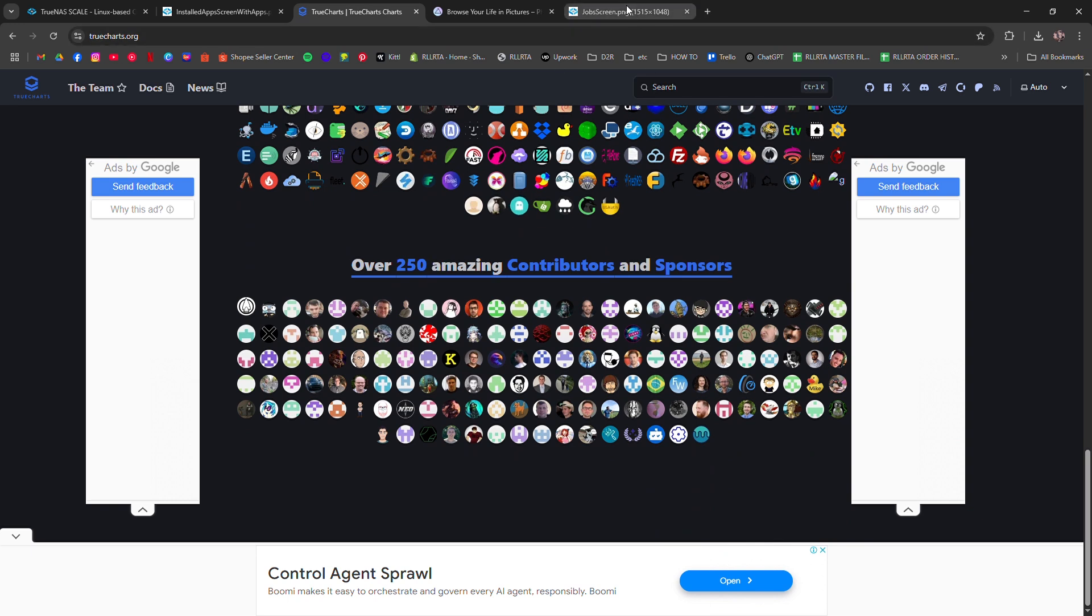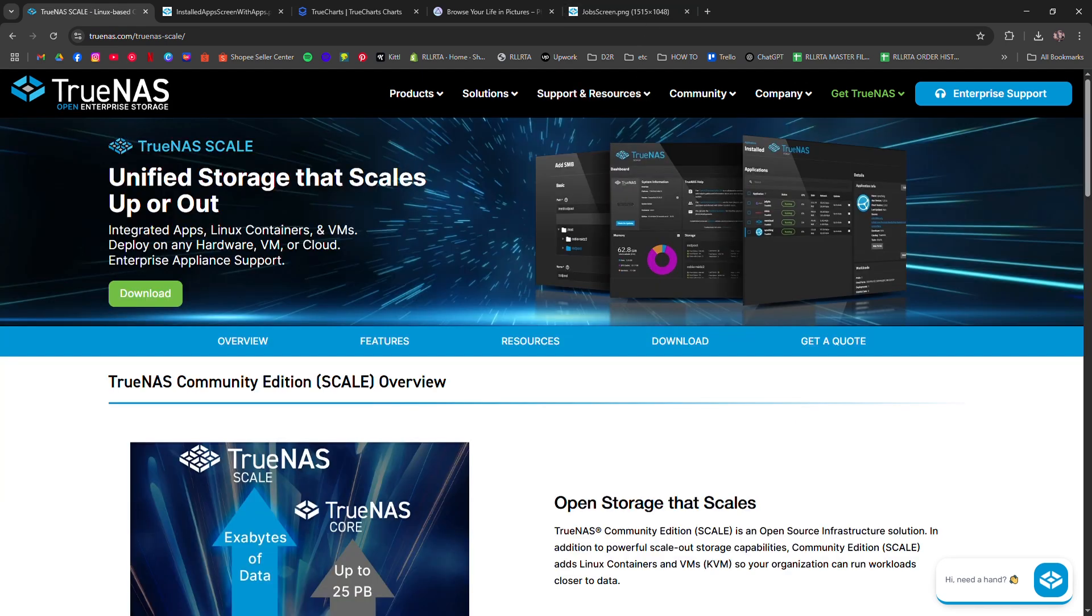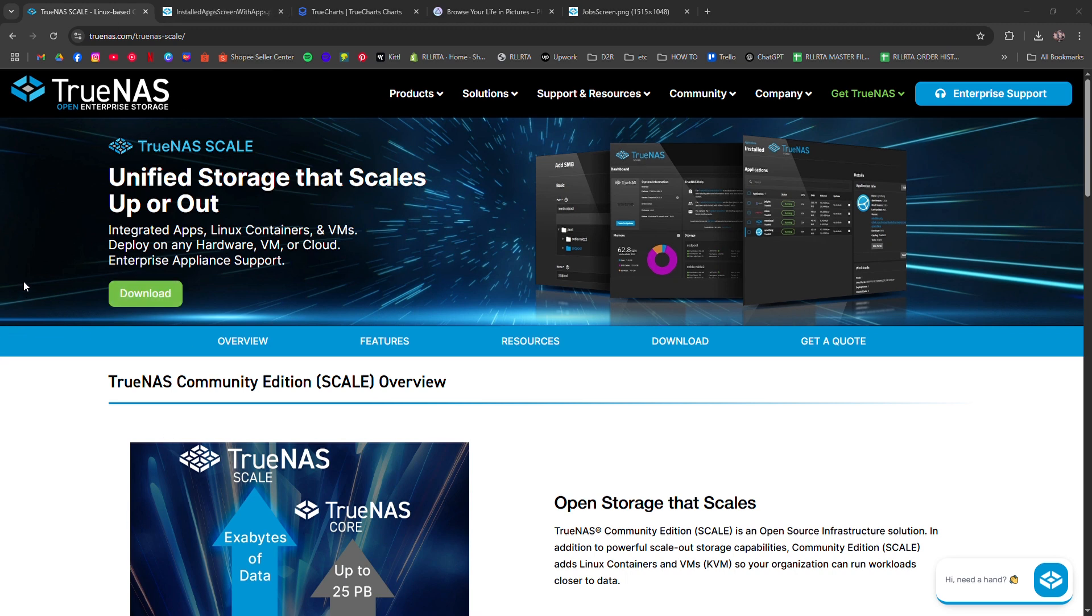After that, go to Installed Apps and click Open to access the PhotoPRISM web interface. From there, log in, point it to your photo library, and let it index. Now your private photo AI is up and running on TrueNAS Scale.